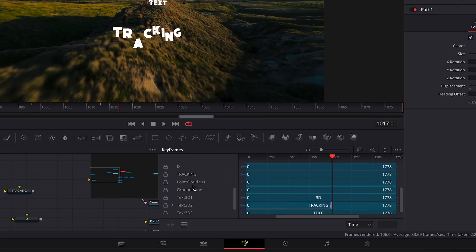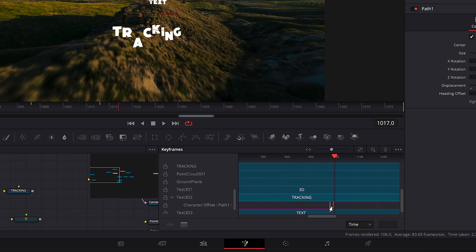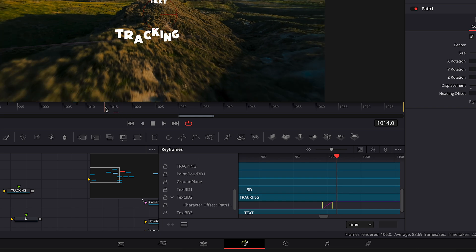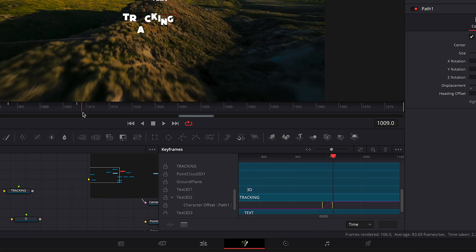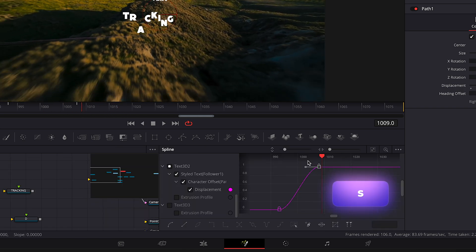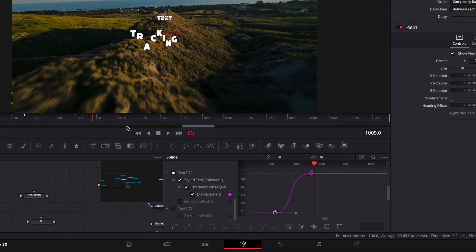Open the keyframe editor to adjust keyframe positions if needed. Then open the spline editor and press S to ease your keyframes. Adjust the slider as needed.